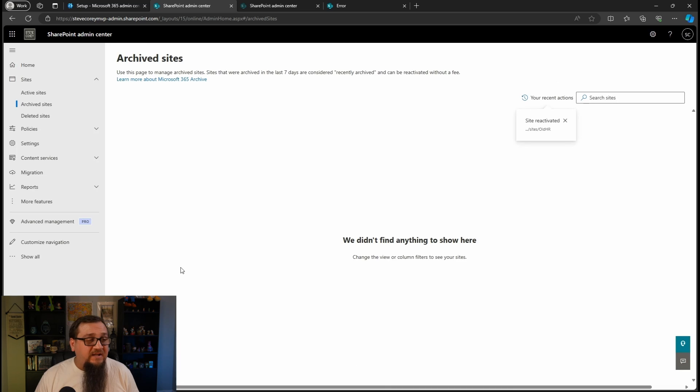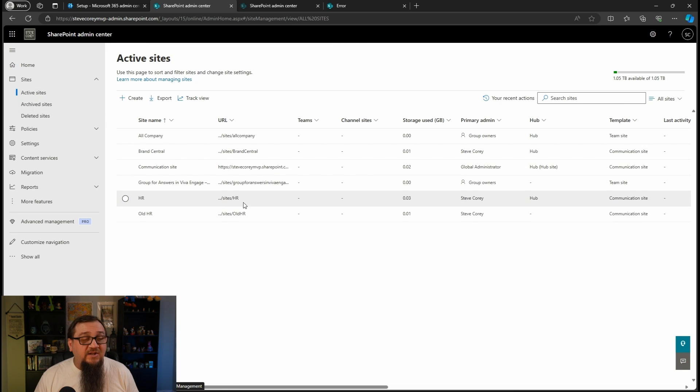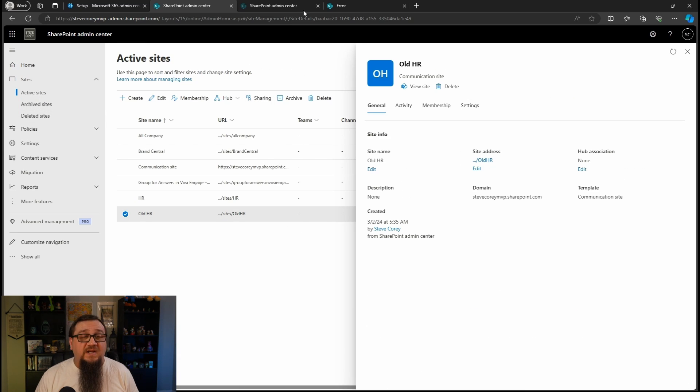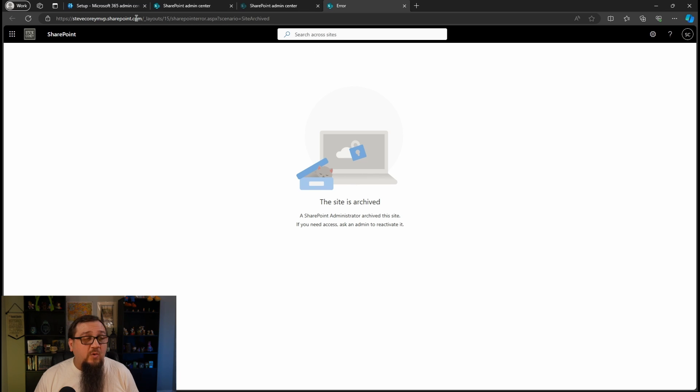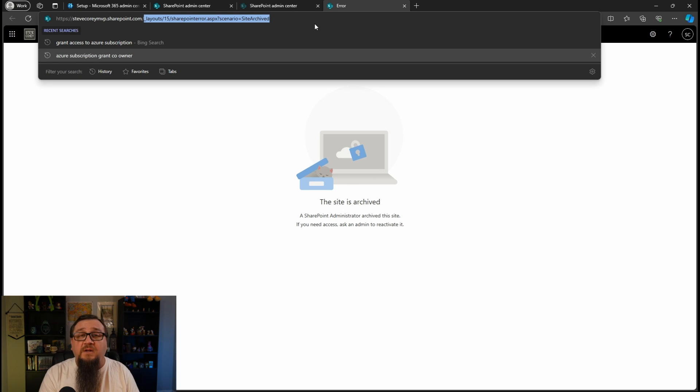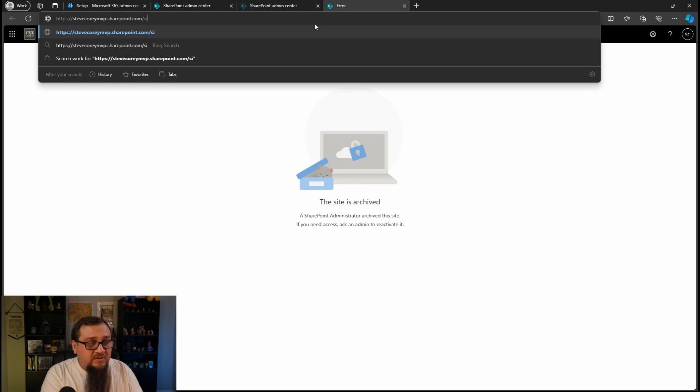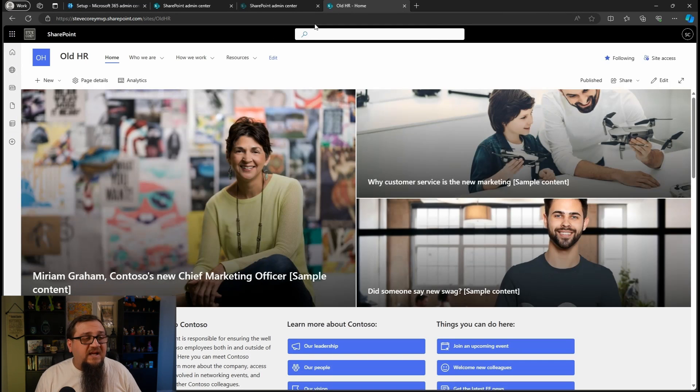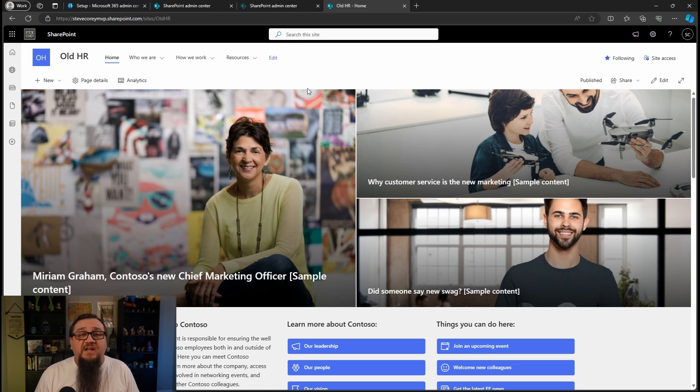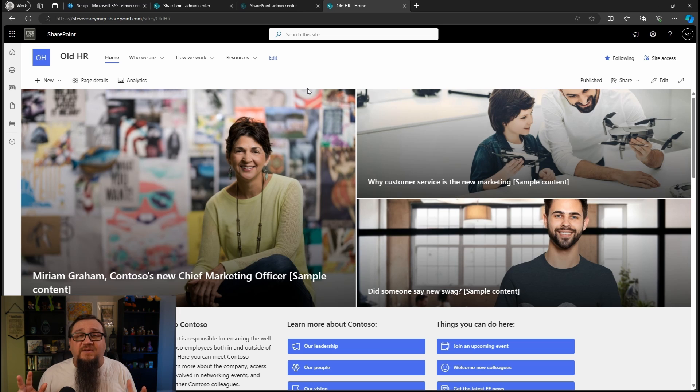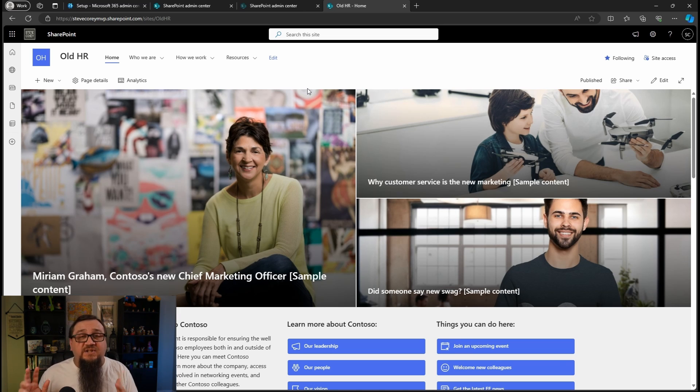It has been reactivated. It's no longer in archived sites. And it does show up back under active sites. So if we refresh this, notice the URL is not going to work for us anymore, because it's been taken to a SharePoint internal error page. So we'll type in the site address again. And here we are. The old HR site has been reactivated. Everything is live again. The users can go grab the data they need to move it where it needs to go.